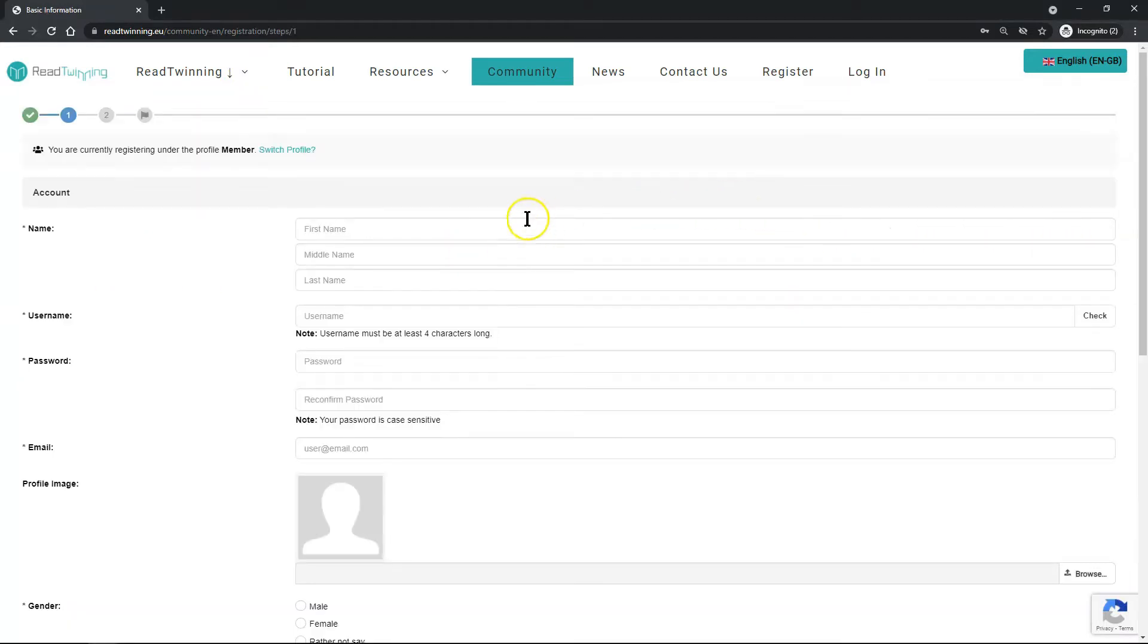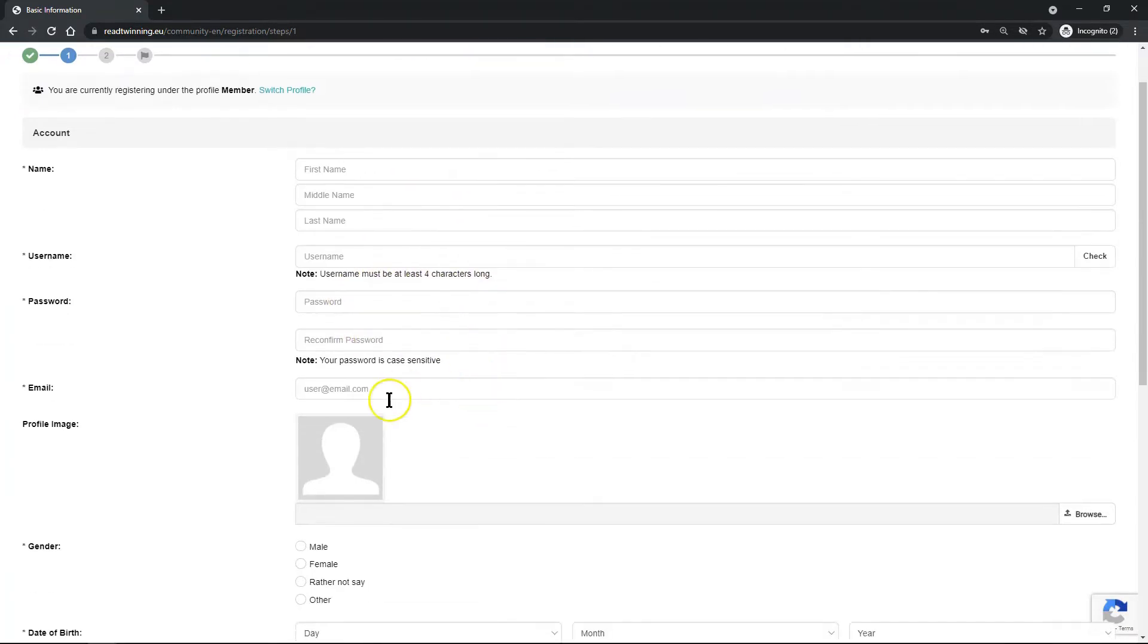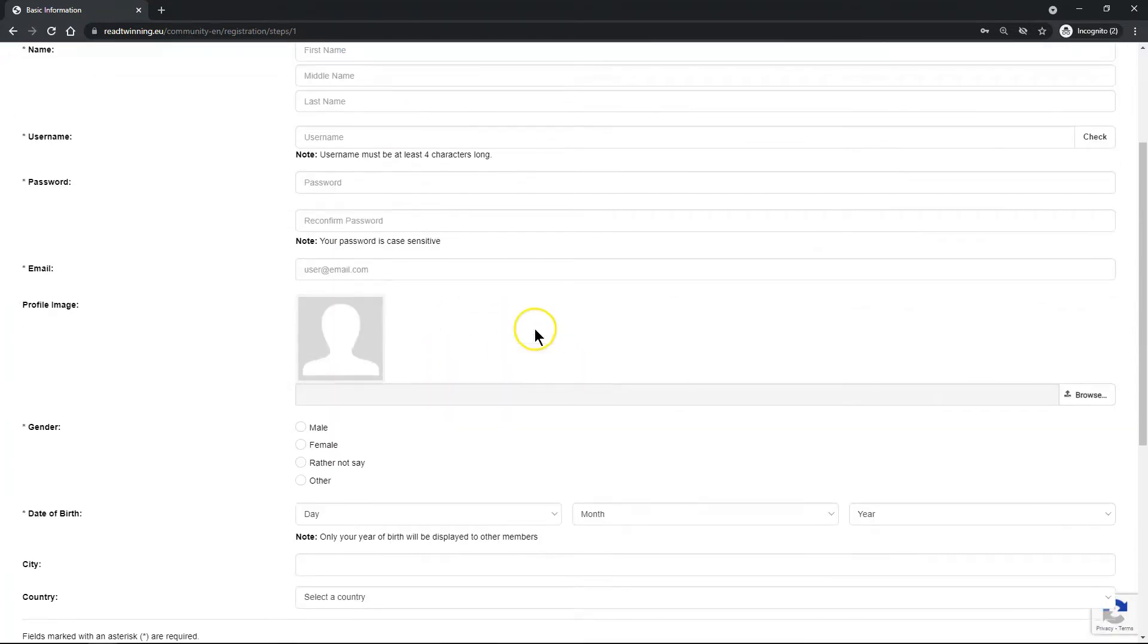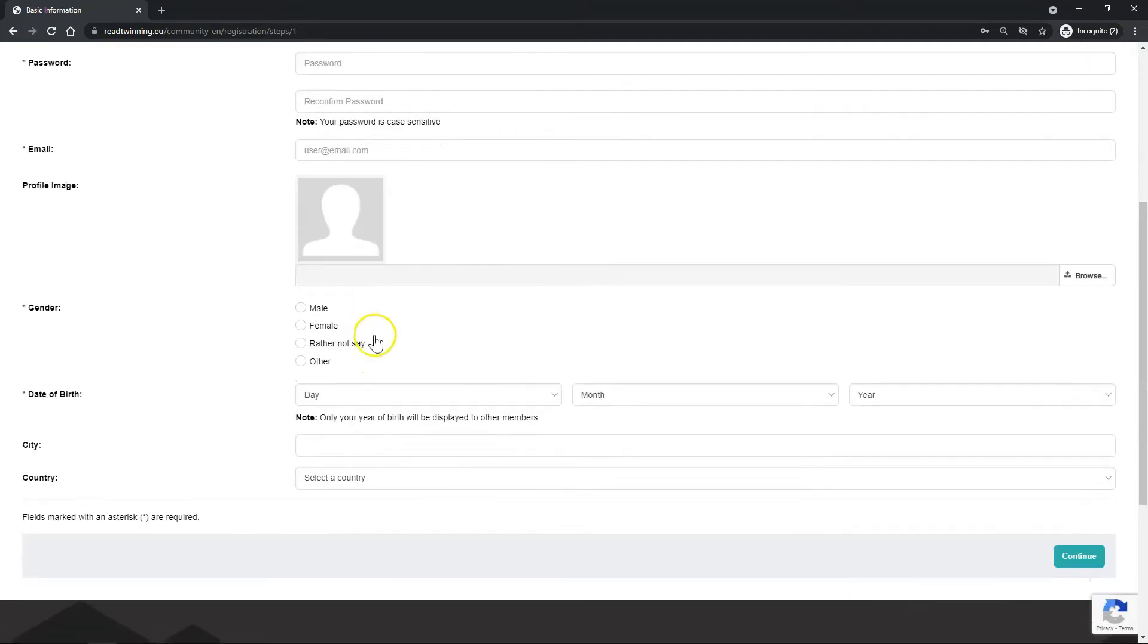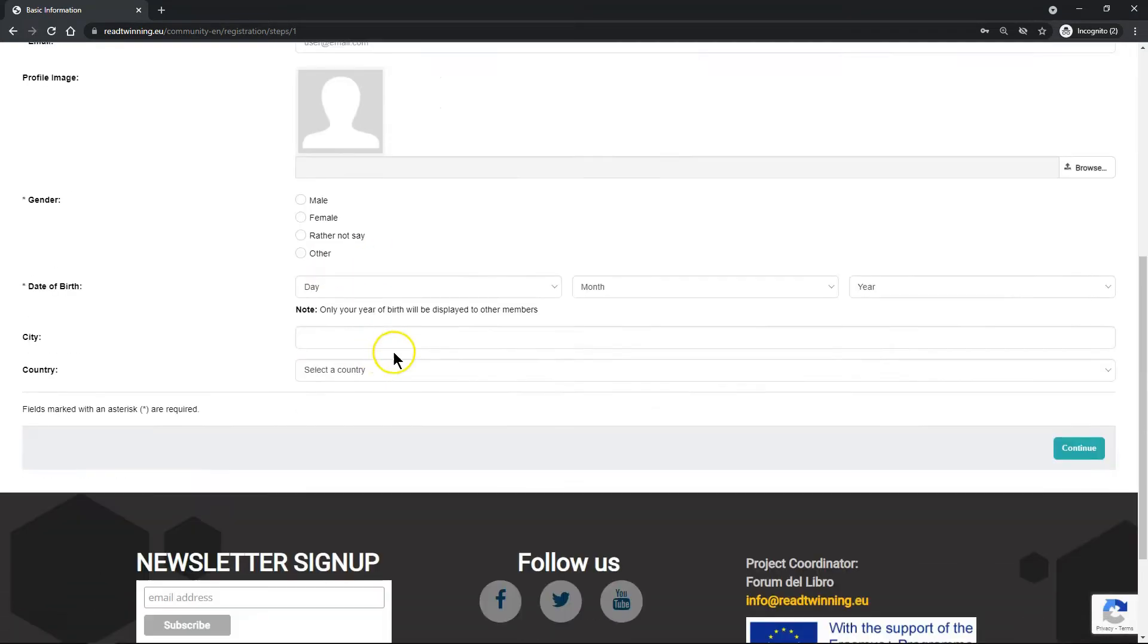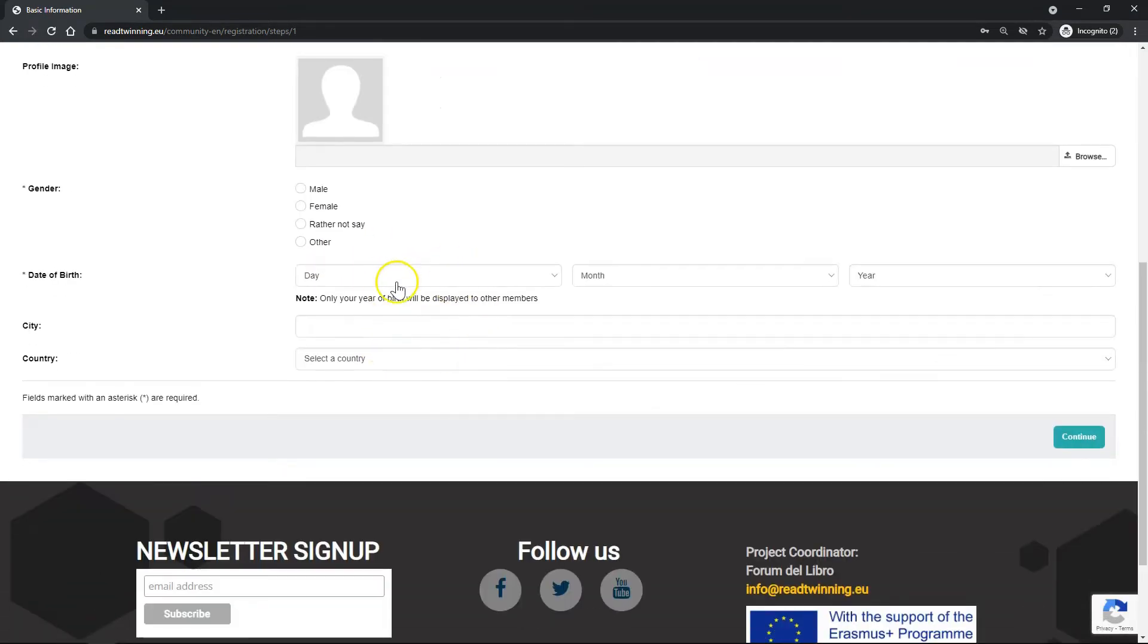Your name, username, password, email address, add a profile photo, select your gender, add your date of birth. This helps when matching with other people on the platform, and add your city and country. Then click continue.